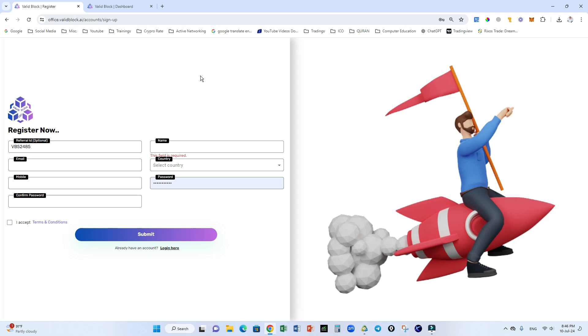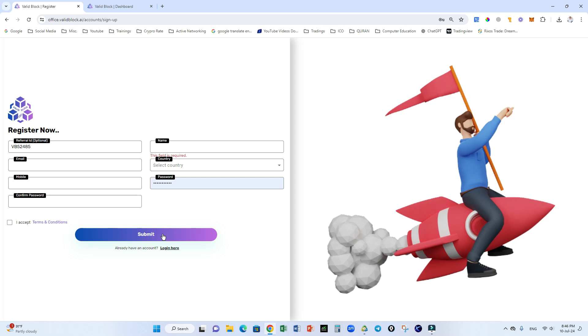Click on the link and the system will bring you to this screen. This is my refer ID. Put your name in the name box, email address, select your country, put your mobile number and select a password for Valid Block ID. Once you complete these steps, accept the terms and conditions and submit. A verification email will come to your inbox.